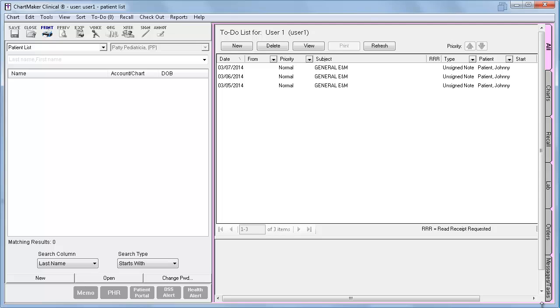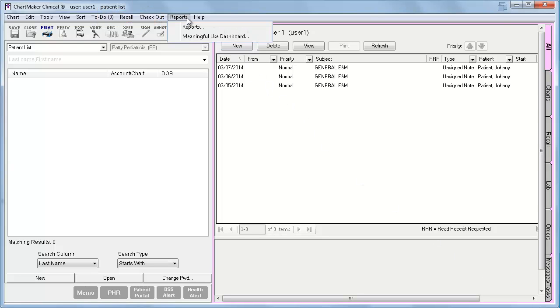In this video, I will show you the updated Meaningful Use Dashboard. To access the Dashboard, go to Reports, Meaningful Use Dashboard.